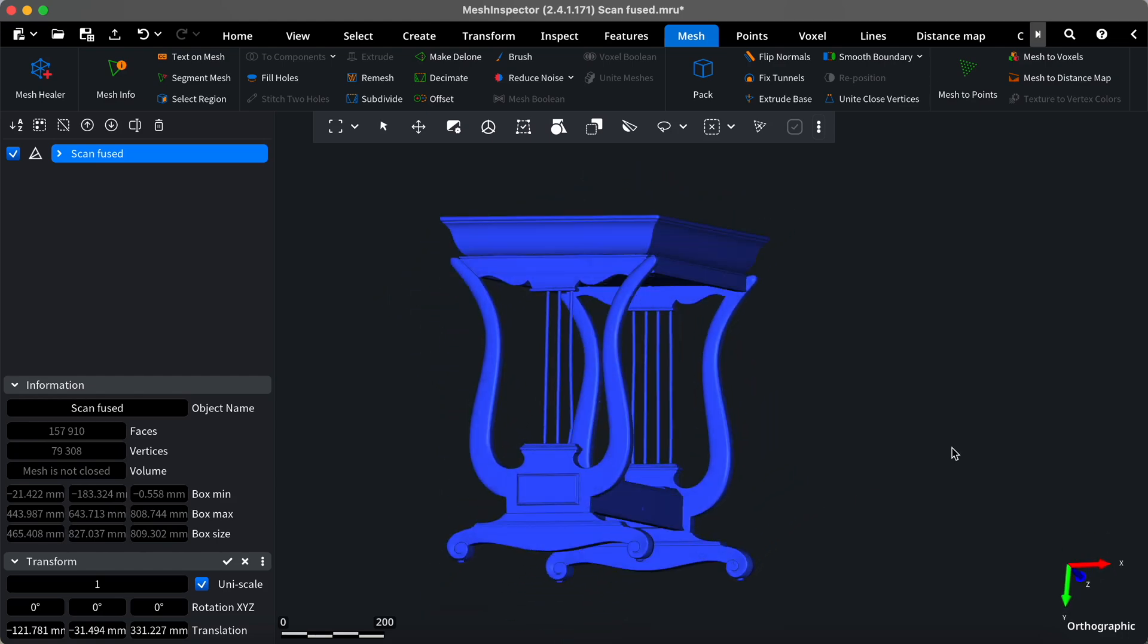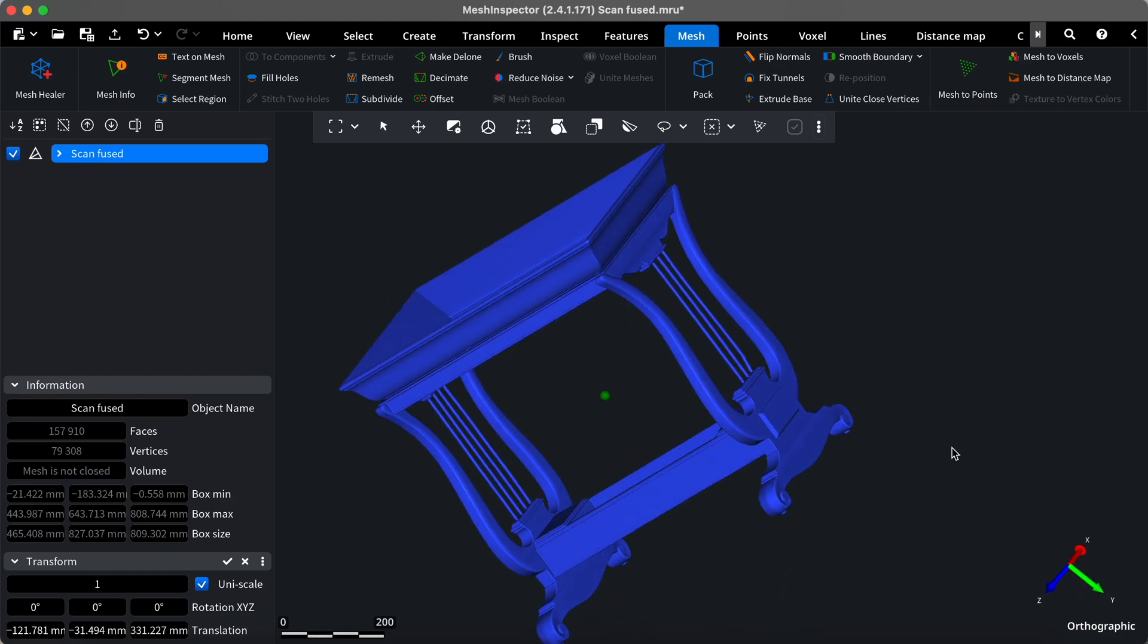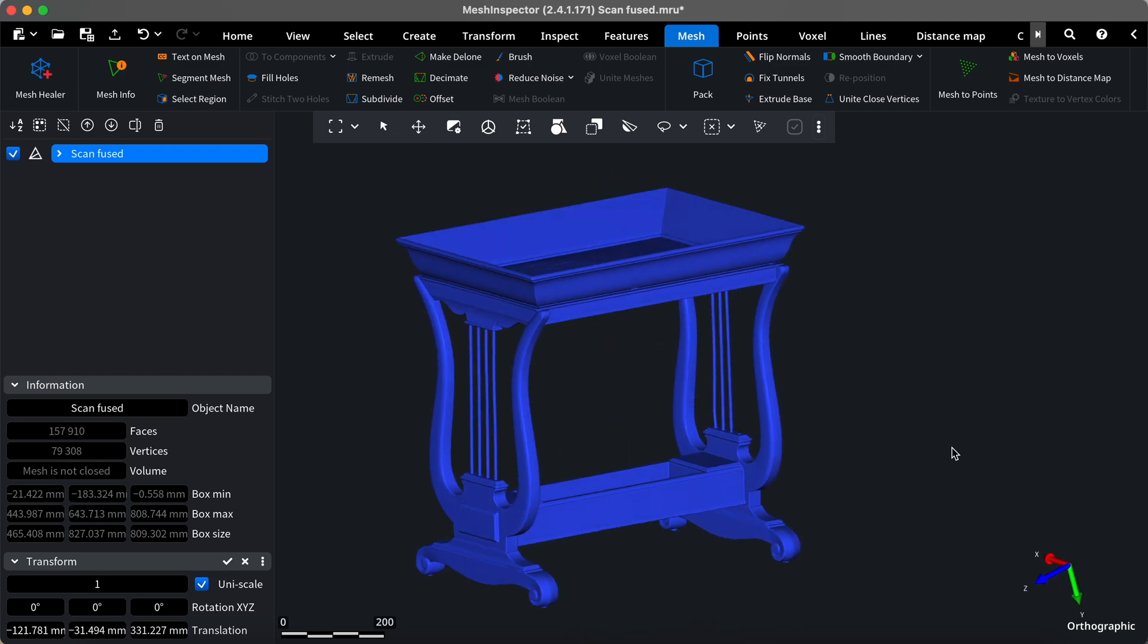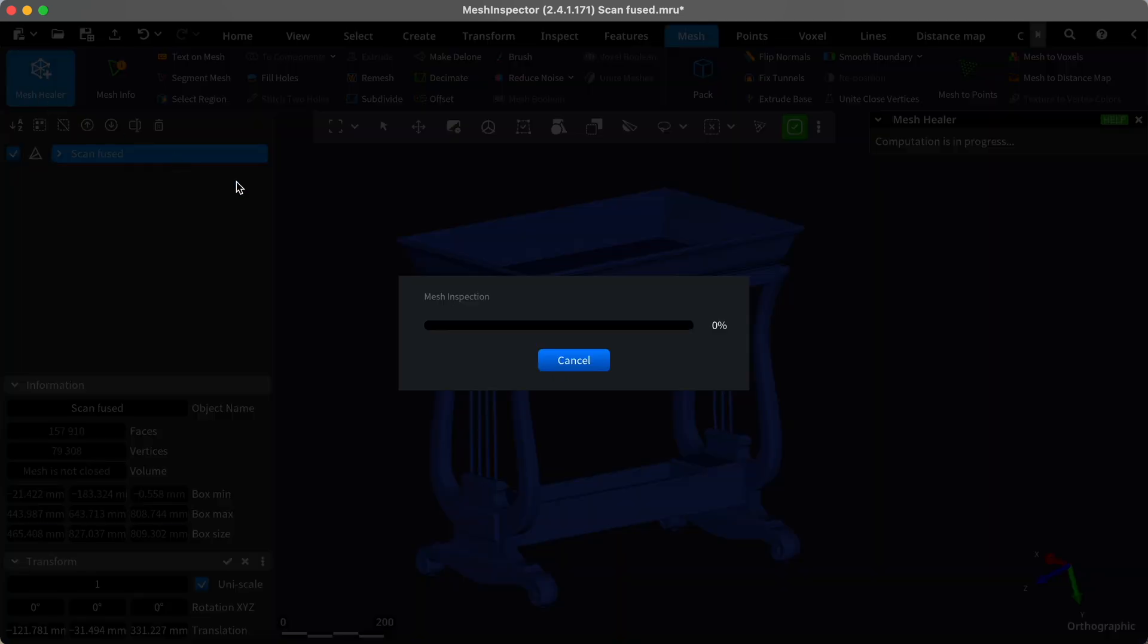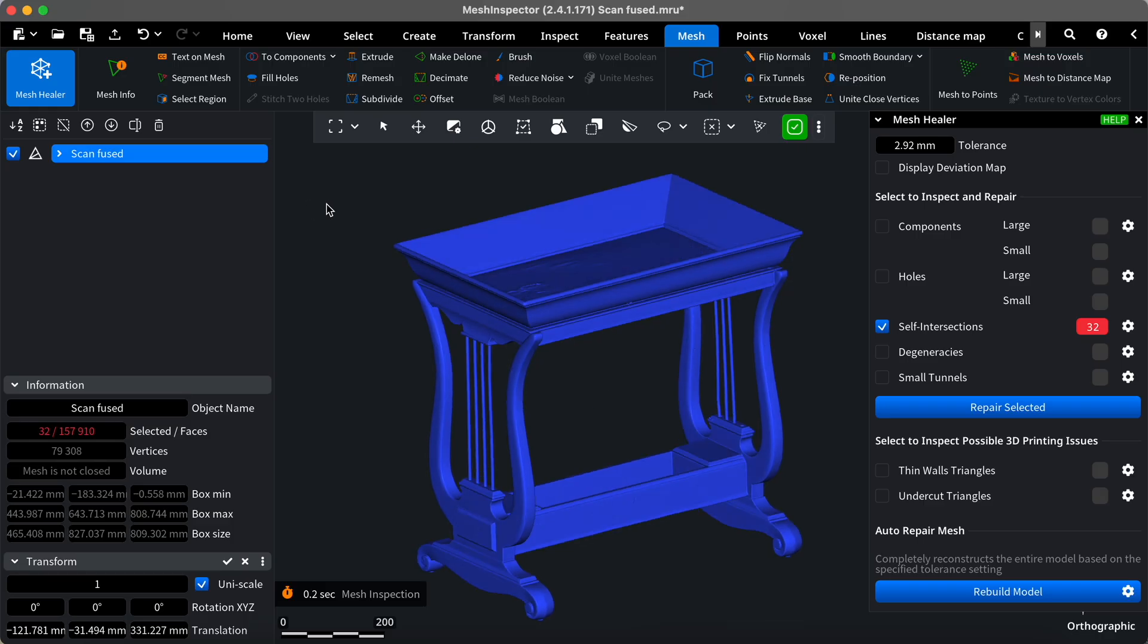In this video, we'll demonstrate how to inspect a mesh for self-intersections. Mesh Inspector can identify, select, and repair self-intersections using the Mesh Healer tool.